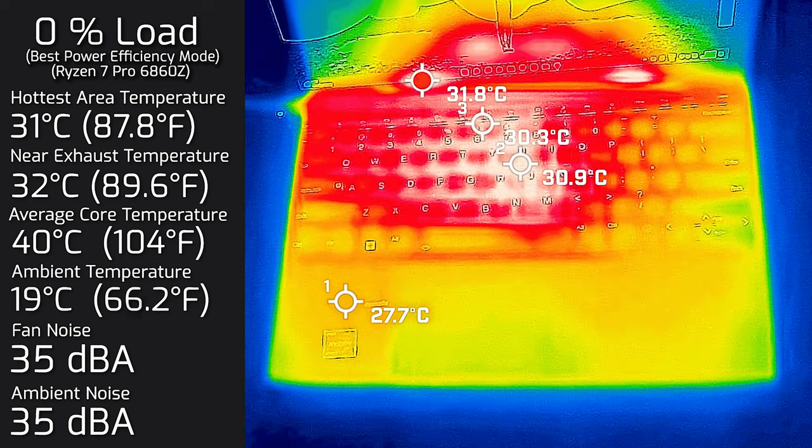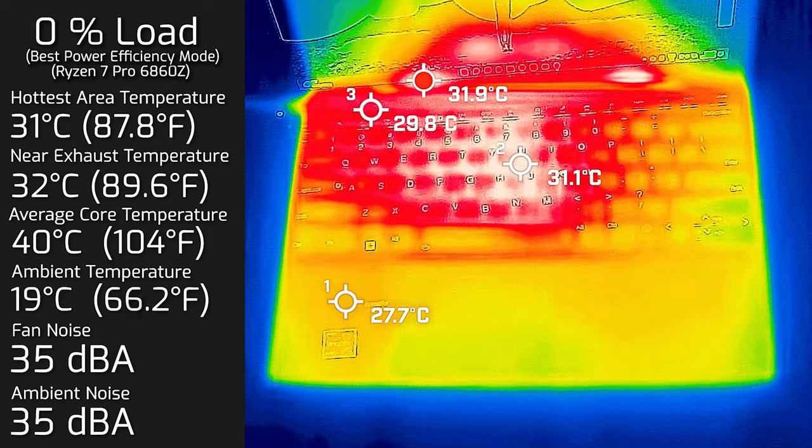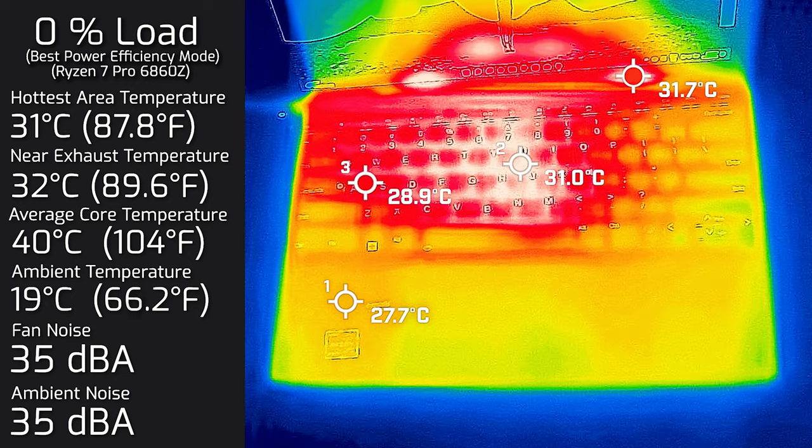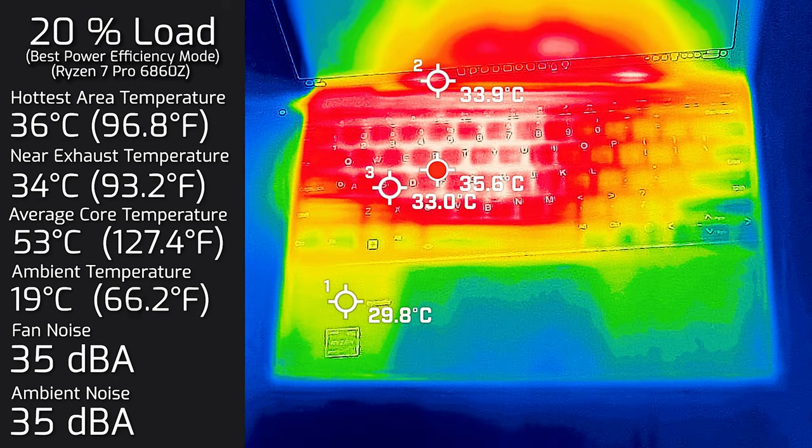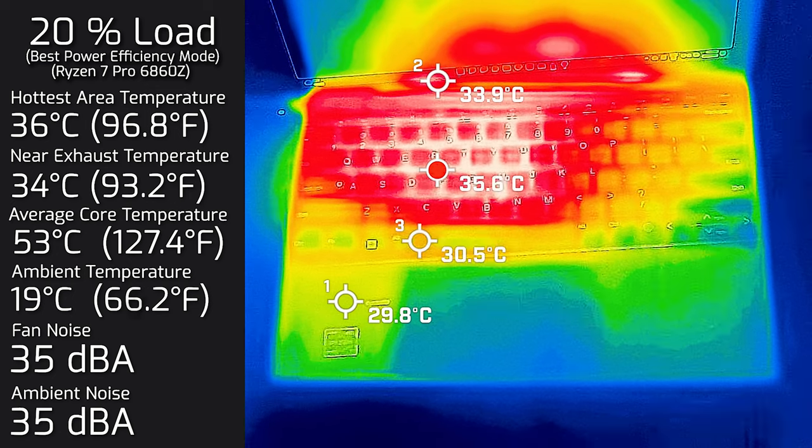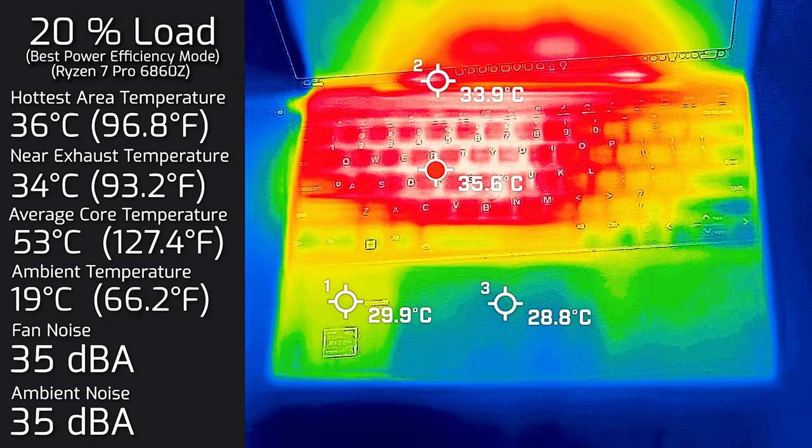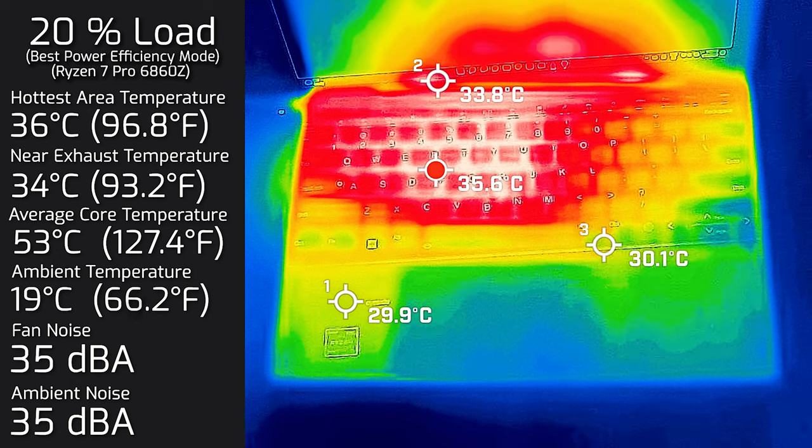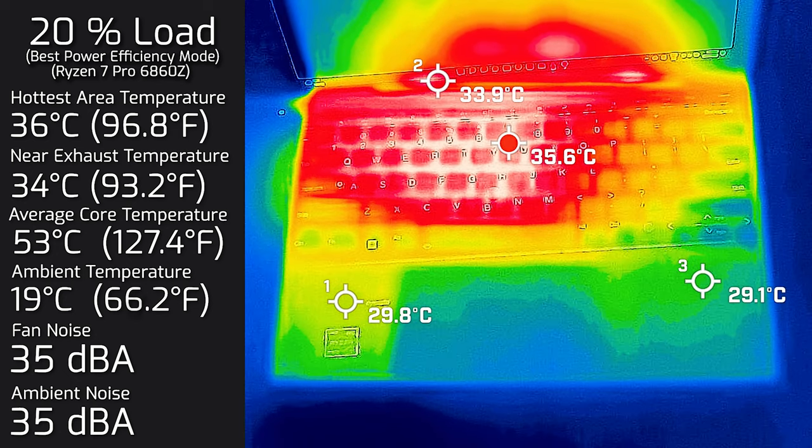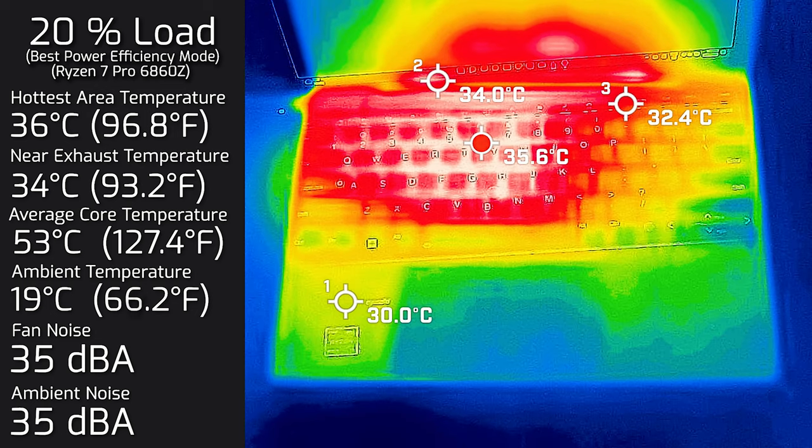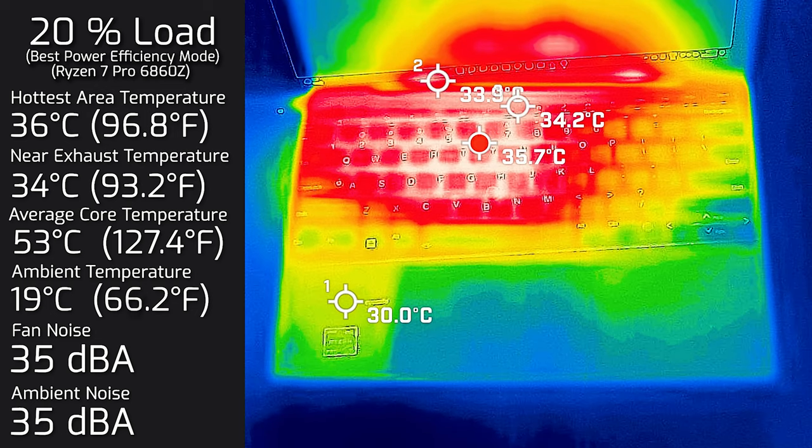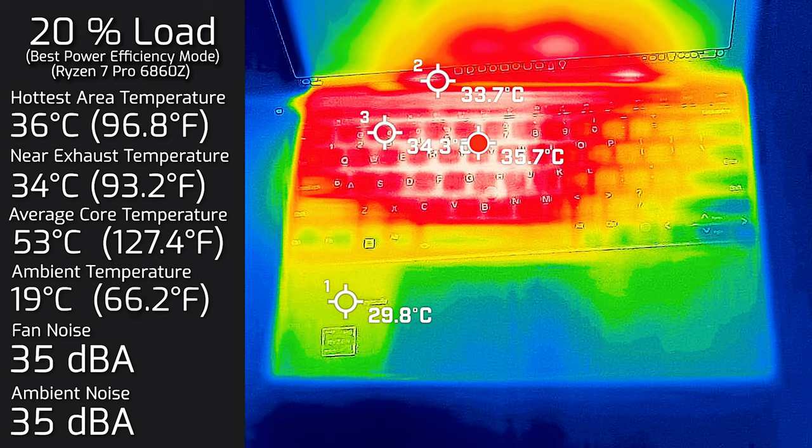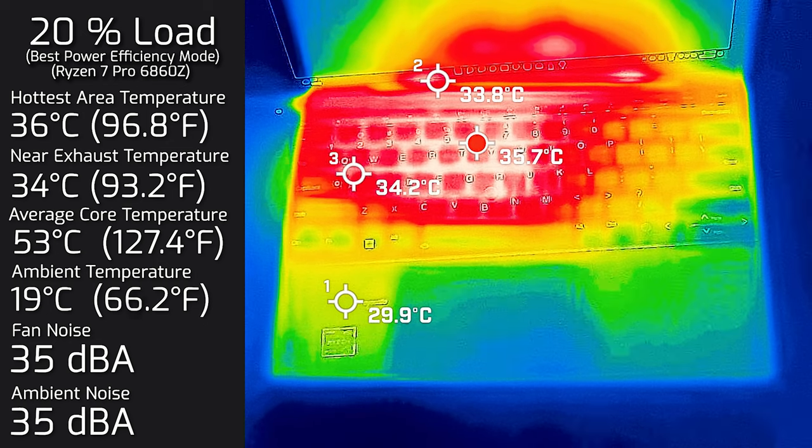Then I put 20 percent load on the computer, so that's pretty much like average use - tasks like office productivity work, streaming video, surfing the web. The hottest area on the keyboard measured at 36 degrees Celsius. As for the fan noise, it stayed at 35 decibels, so you don't actually hear anything from this computer. The average internal core temperature was 53 degrees Celsius.